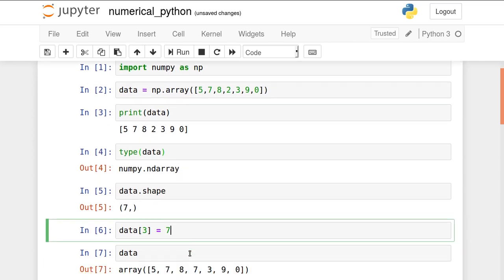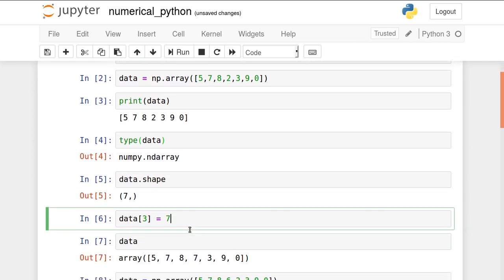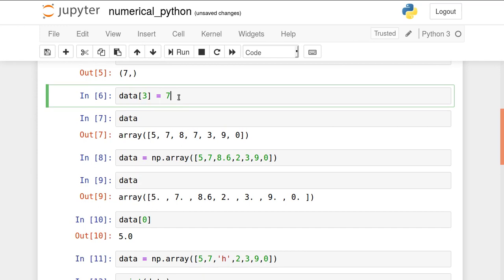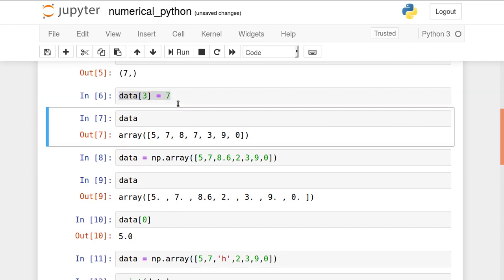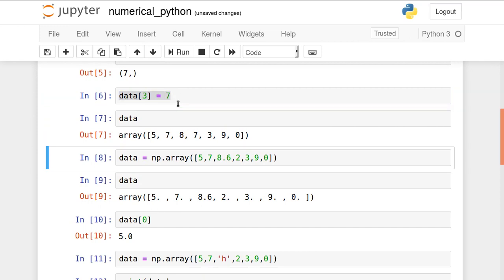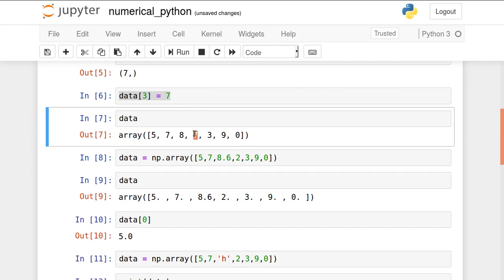Now I want to replace the content. I can use this method. Check this: data of 3 equal to 7. If I print it, the third element has become 7 here. It is mutable. We can change the contents. Most of the methods that list and array contain, they are almost the same.